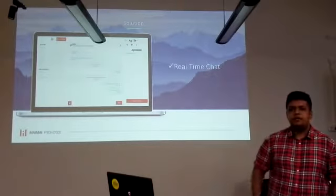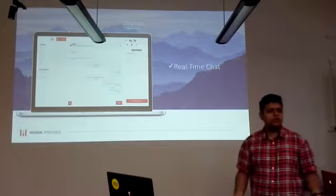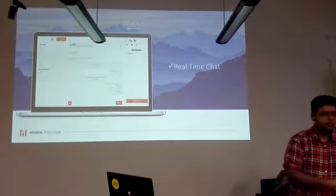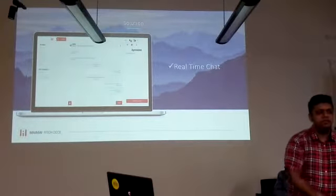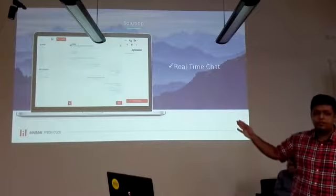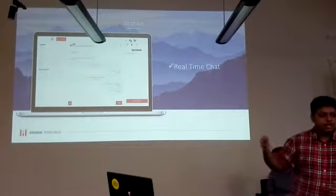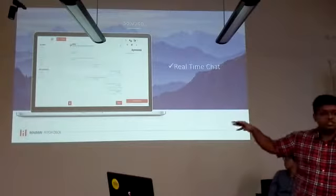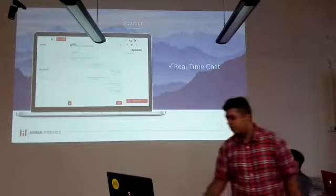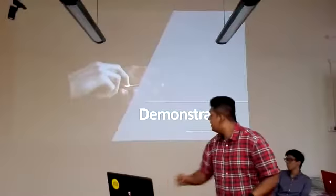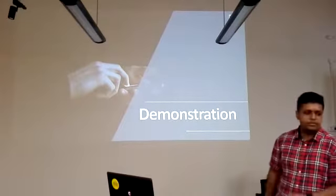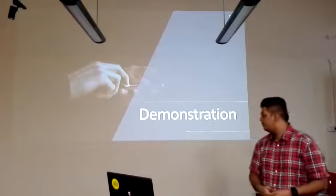You don't have to continue using your previous platform to communicate with the other party. You can use our real-time chat features, which are coupled with the agreements system. As you add agreements, they are automatically reflected in the chat, providing a more unified process as a whole. Now let's move on to a live demonstration by my team members to show how the application actually works.